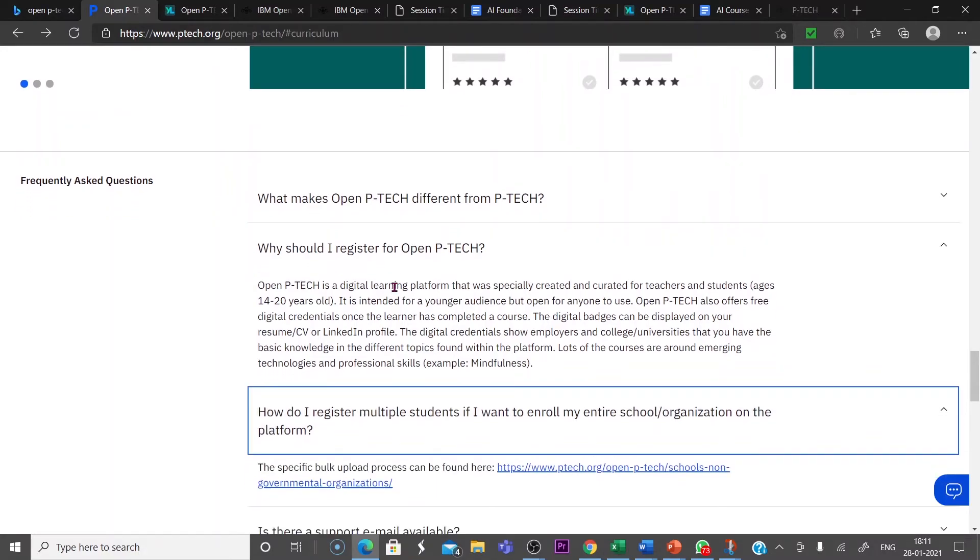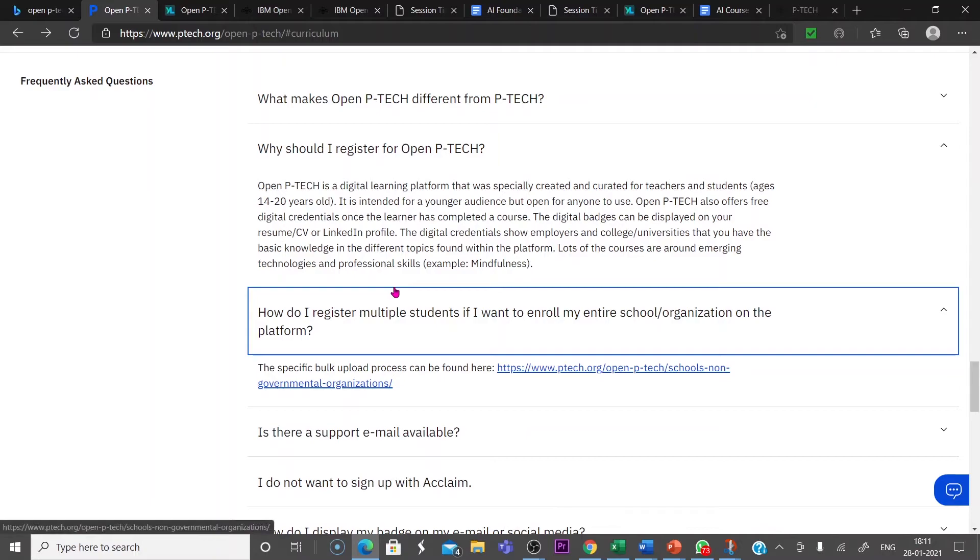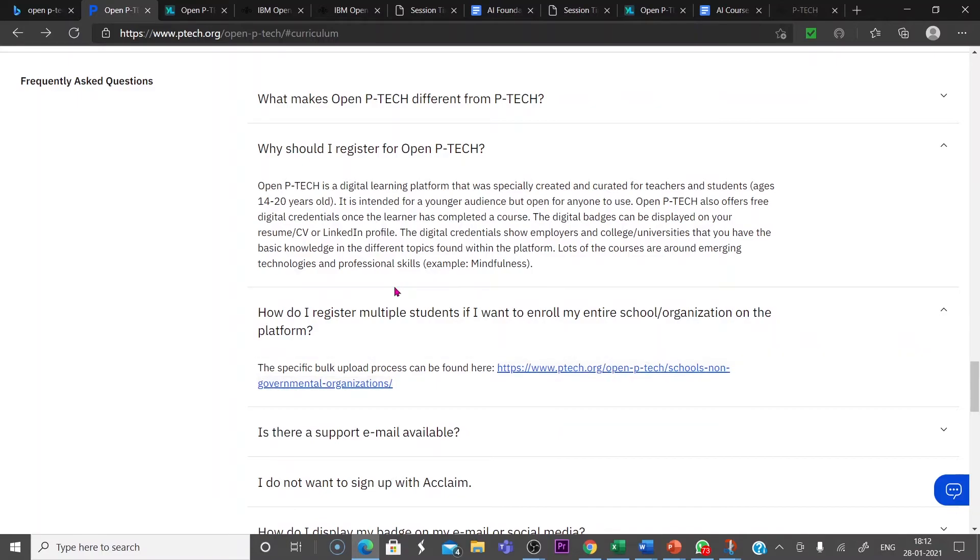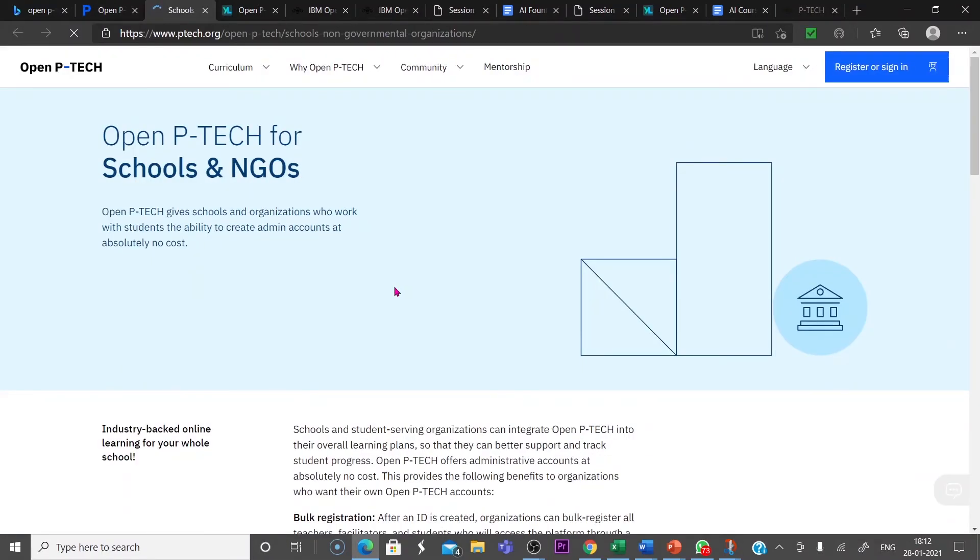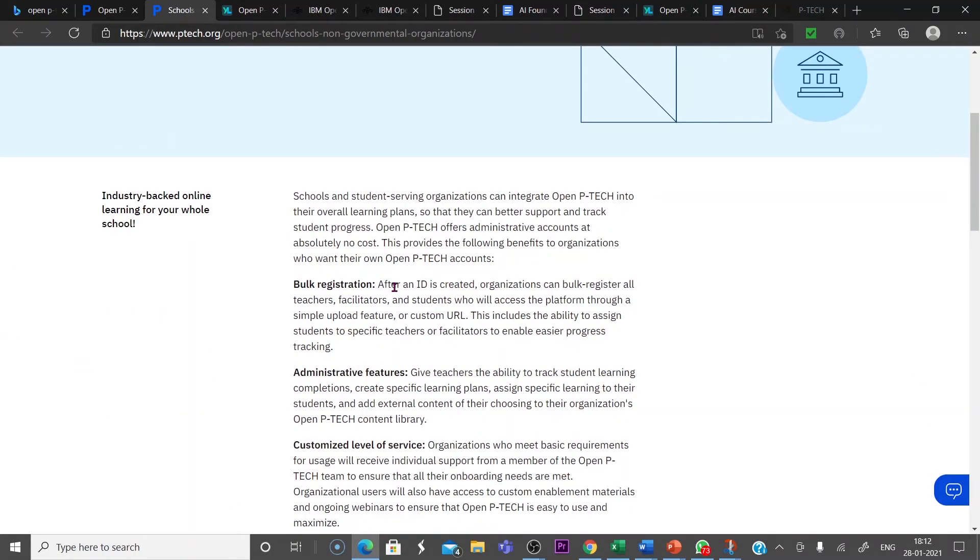When you click that FAQ, the specific bulk upload process can be found here. You will be given a hyperlink like this. When you click on the hyperlink, you will be directed to open P-TECH for schools and NGOs. Let us check what are the essentials for it. After an ID is created,